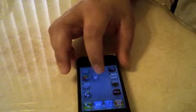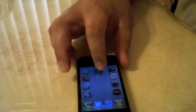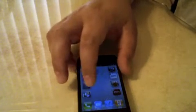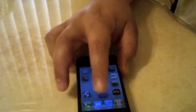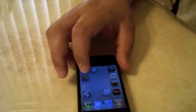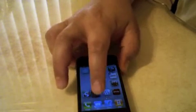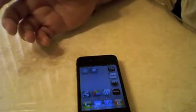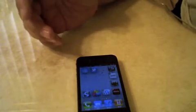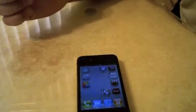So why would you need this? Well, let's say you want to use a specific theme or you want to customize your springboard — Gridlock allows you to move your apps wherever you want.